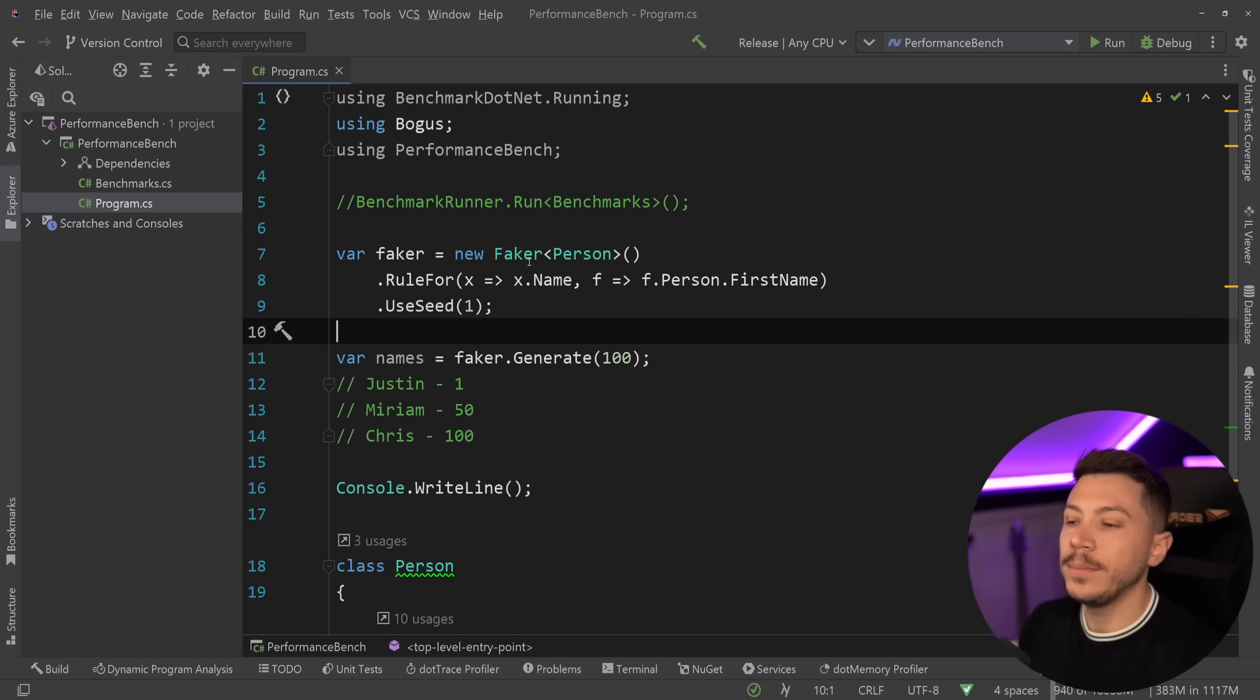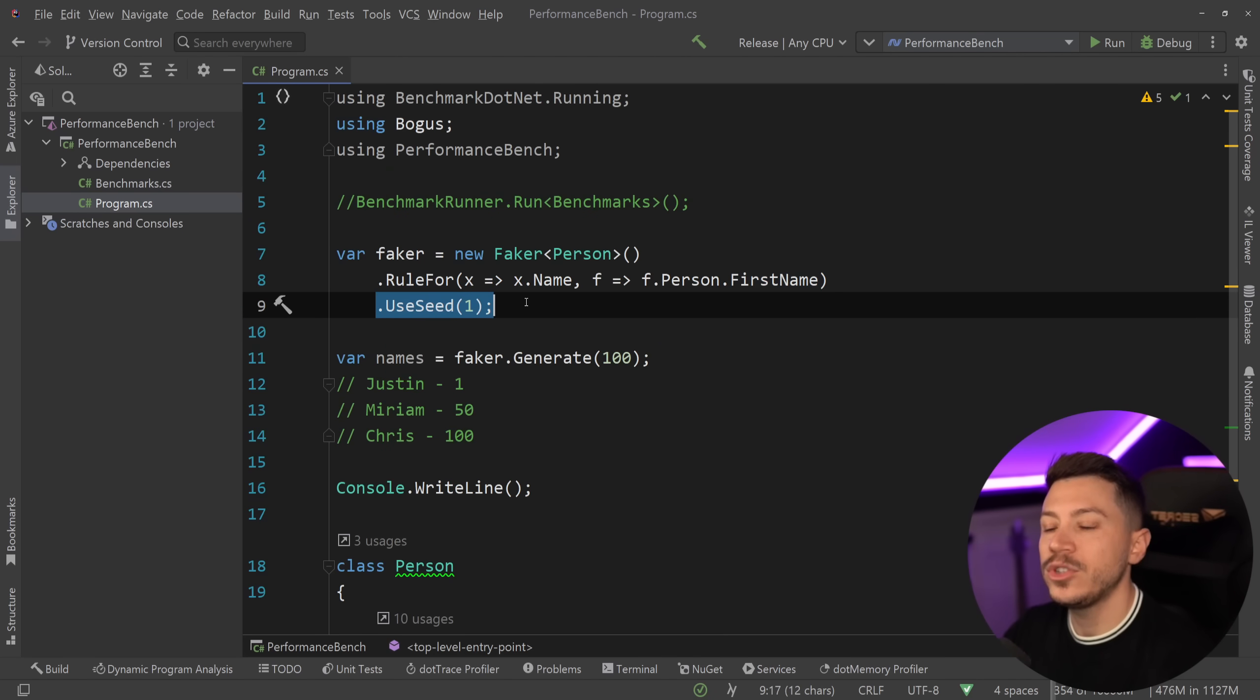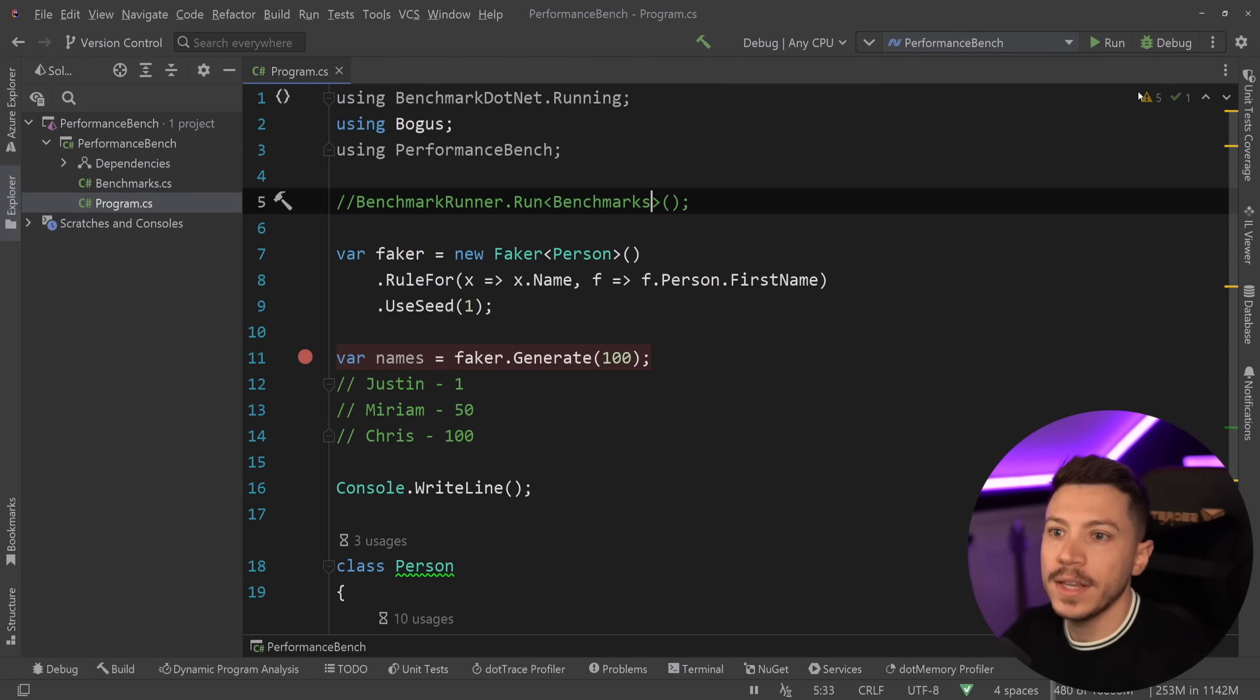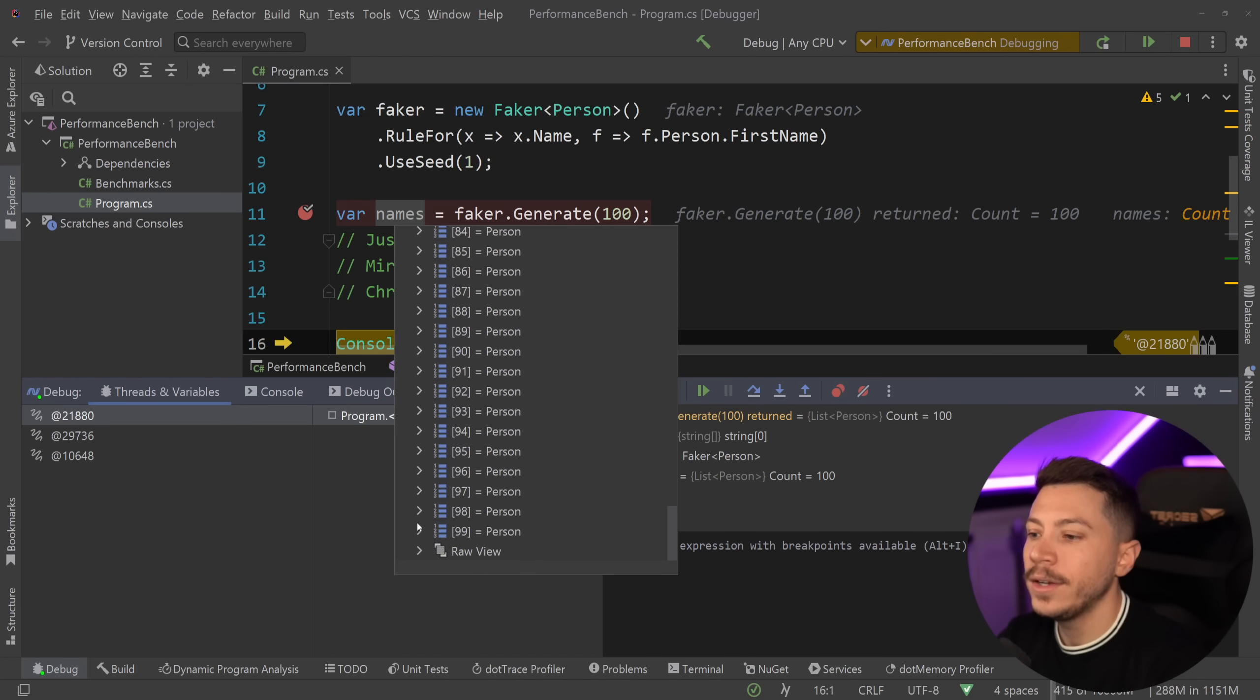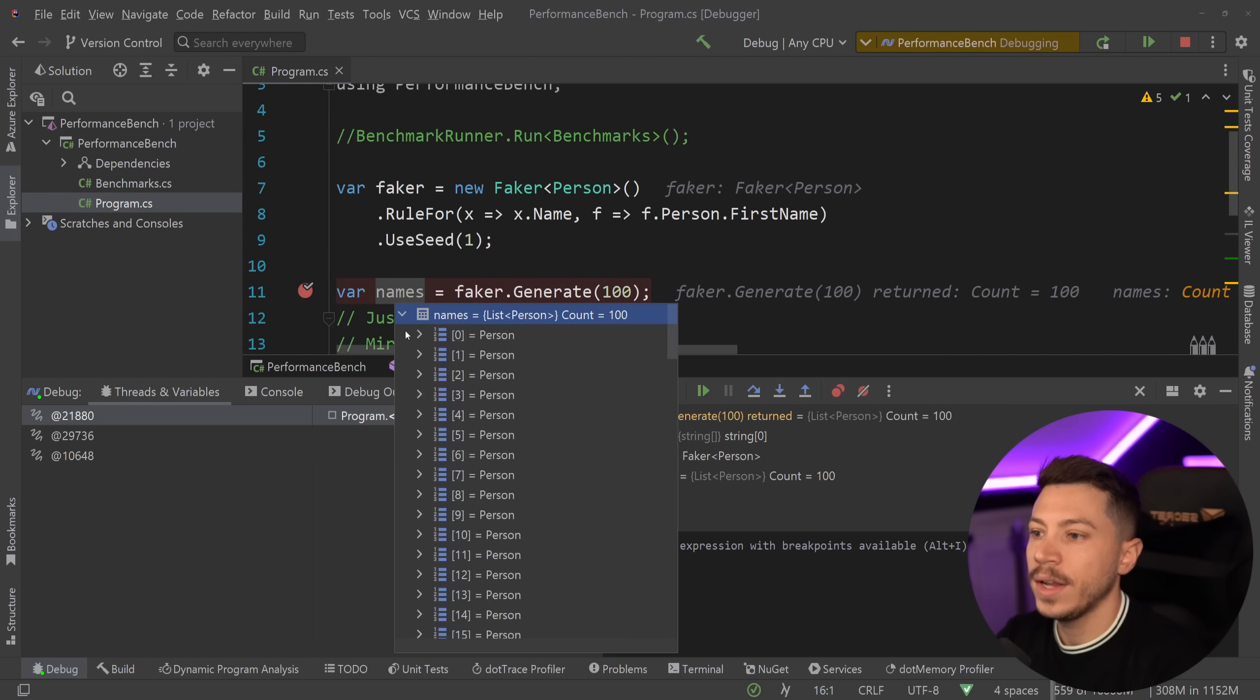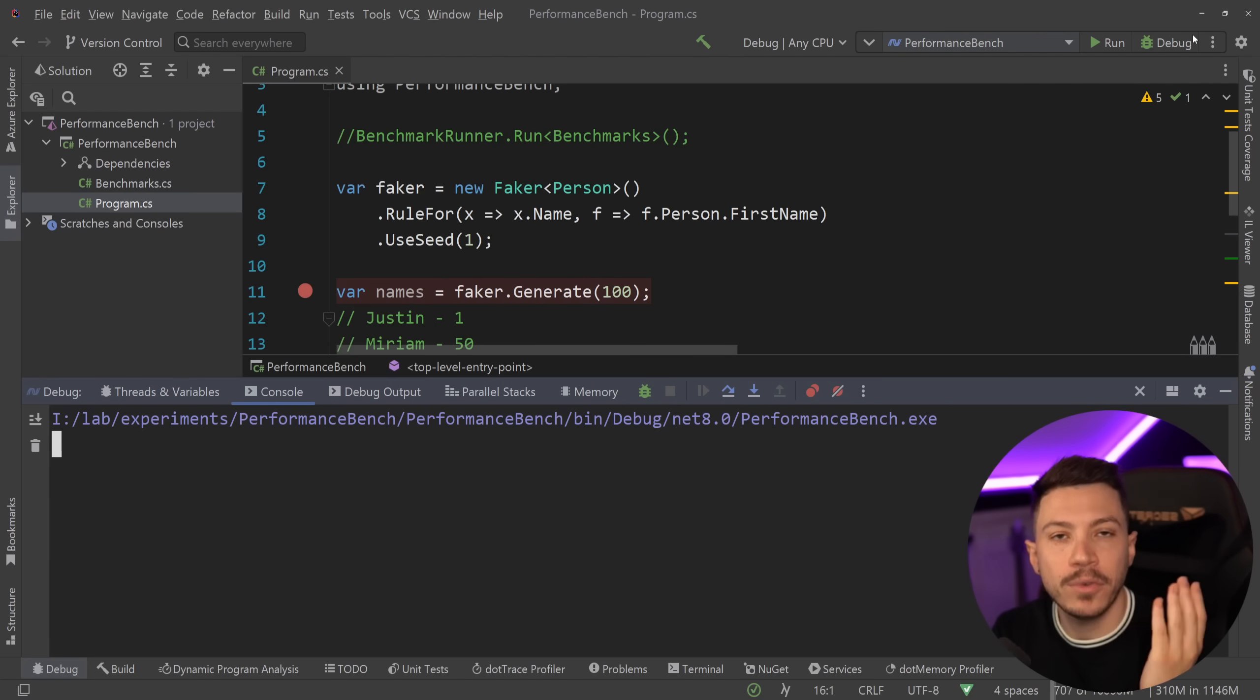Now what I have here is I'm using a faker to generate an amount of realistic looking fake data, in this case fake people with a first name, and I'm using a seed so every time that data is generated I'm getting the same list of fake data over and over again. So for example if I was to debug this and say go ahead and generate 100 fake people, then the names I'm going to get will always be the same sequence where Justin is the first, the 50th over here will be Miriam and all the way to the bottom the last one is Chris. And if I was to re-create this and re-generate these names you're gonna see the same Justin, Miriam and Chris.